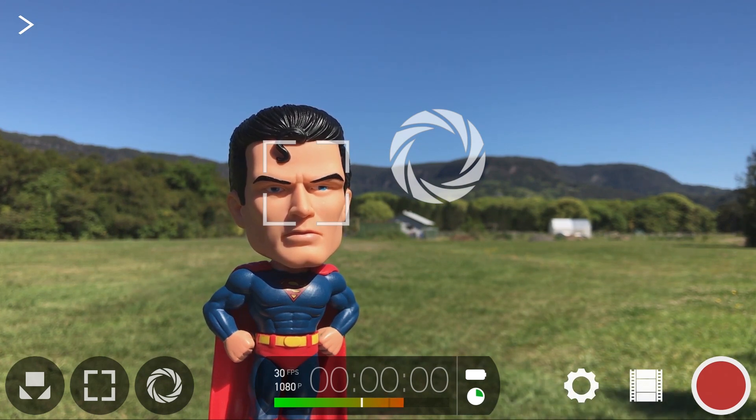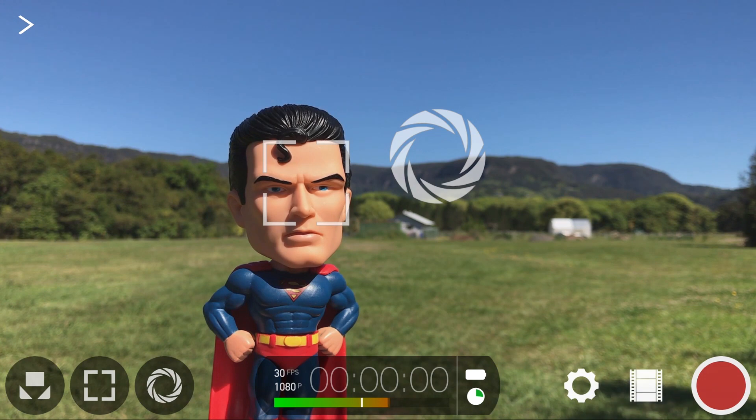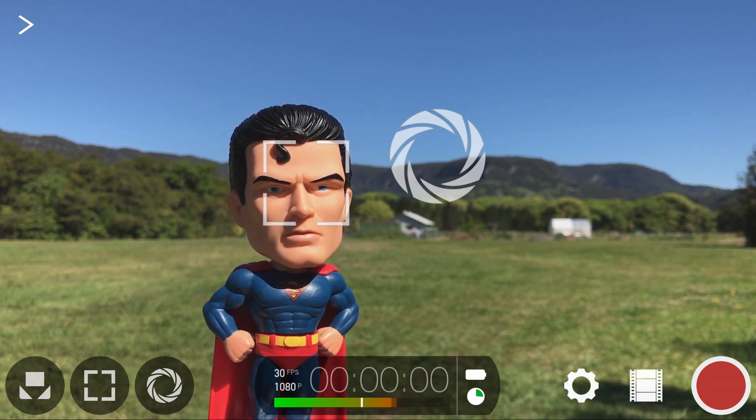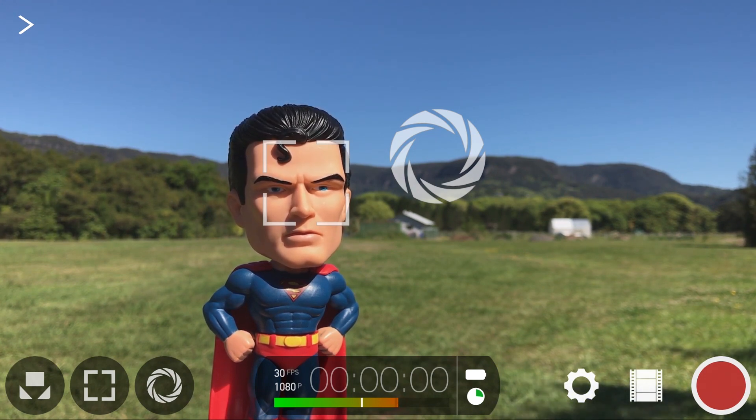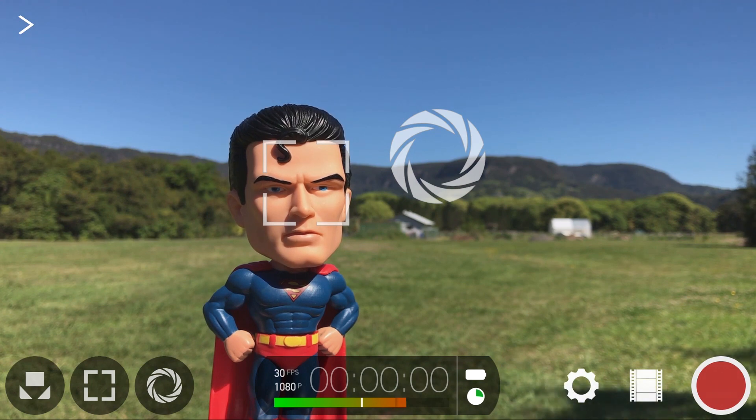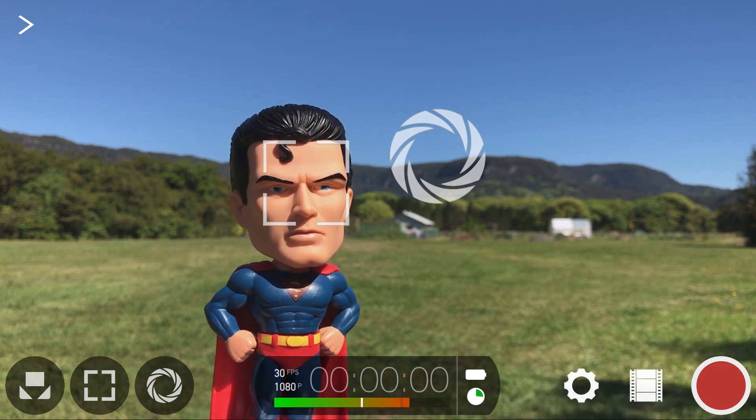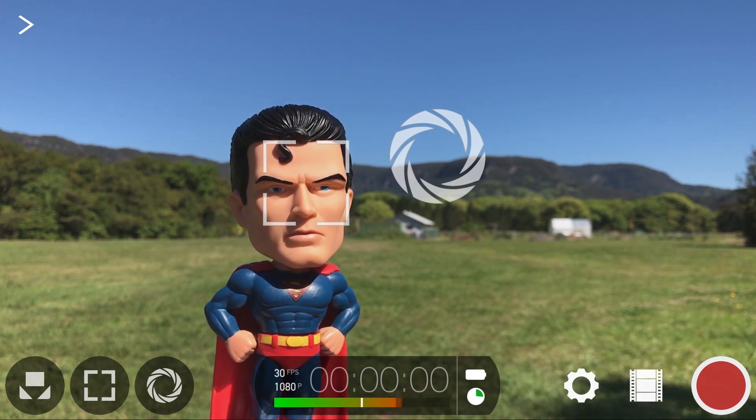By default, the wide-angle 28mm equivalent lens is selected and provides the widest field of view. This is great for capturing landscapes, establishing shots, as well as scenes with lots of action as it provides a deep depth of field.